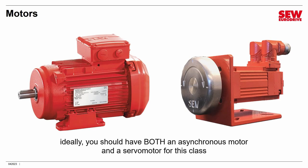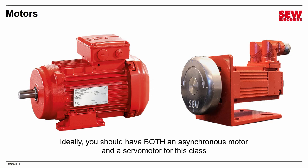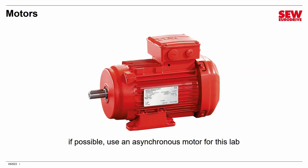First of all, I want to have a brief word about motors before we start. You may remember when I introduced this class that I said ideally you should have both an asynchronous motor and a servo motor for this class. That's because some labs work better with one or the other, and some only work with one or the other. I also said you needed to have a feedback device like an encoder or a resolver on the motor because some labs require it.